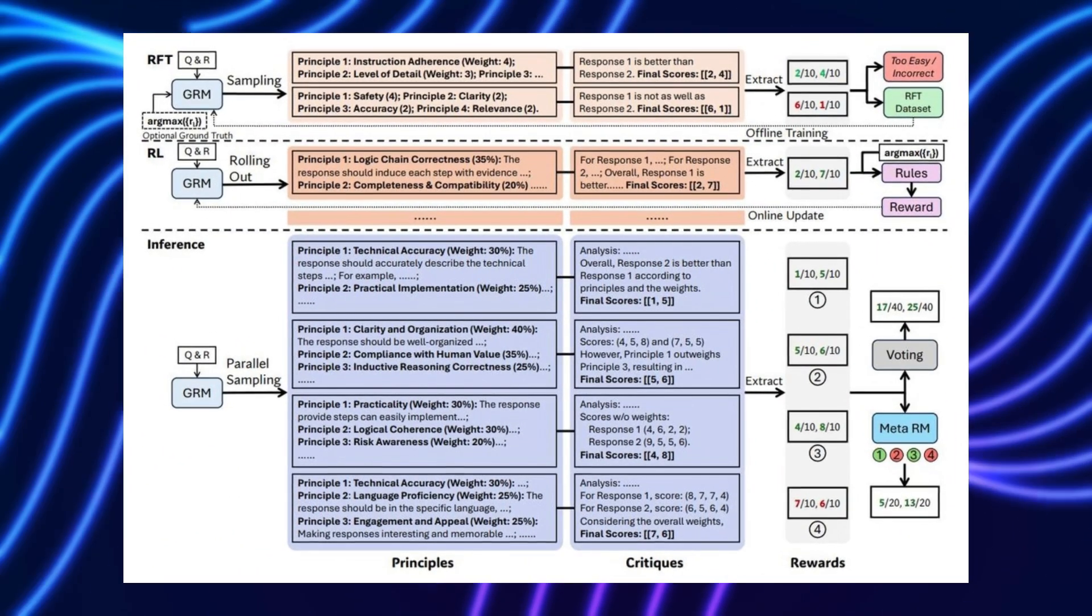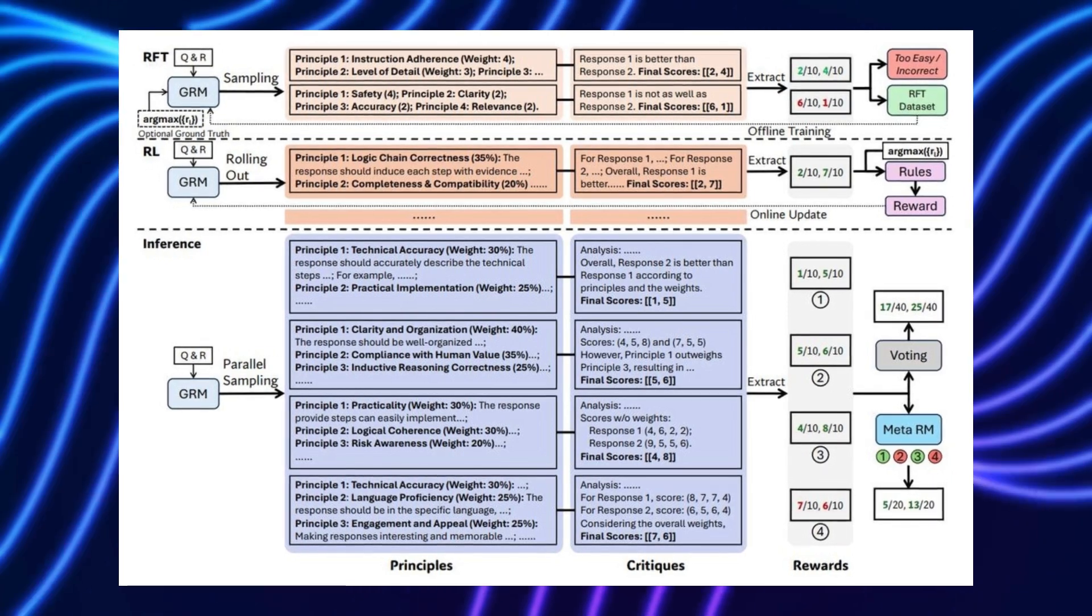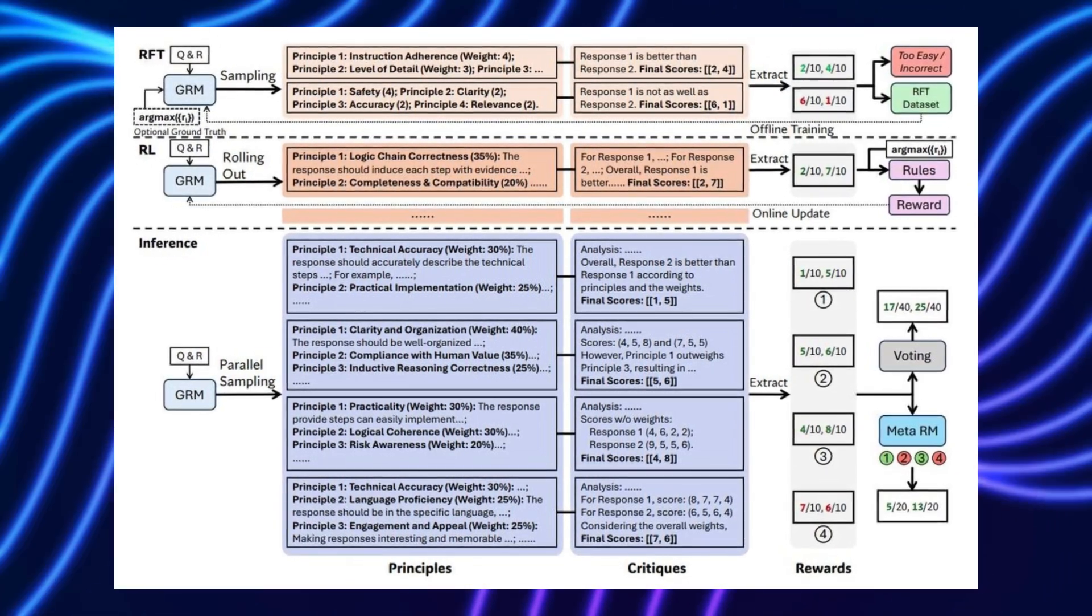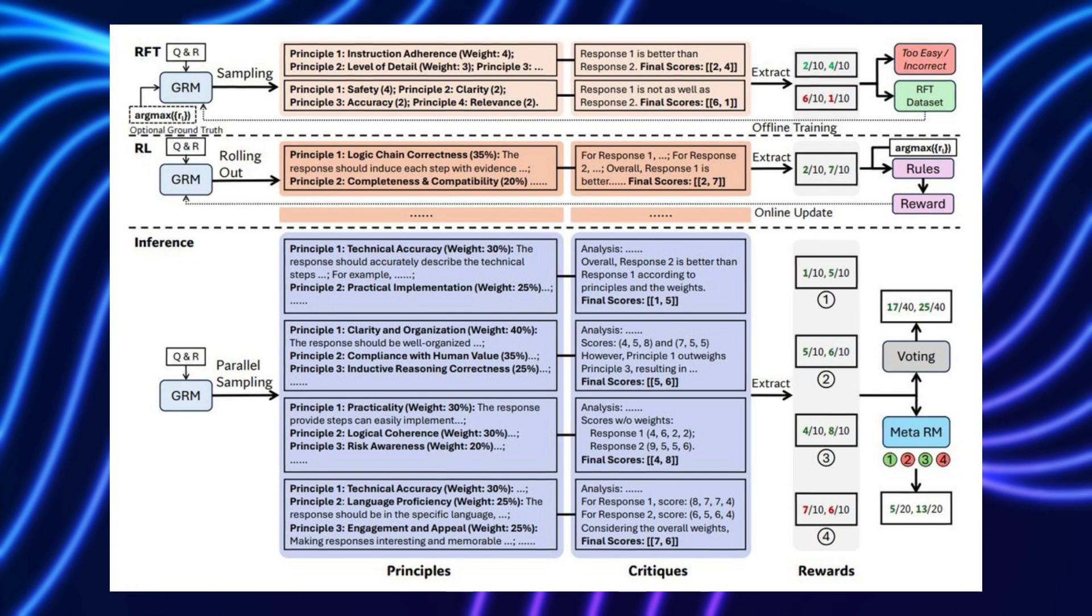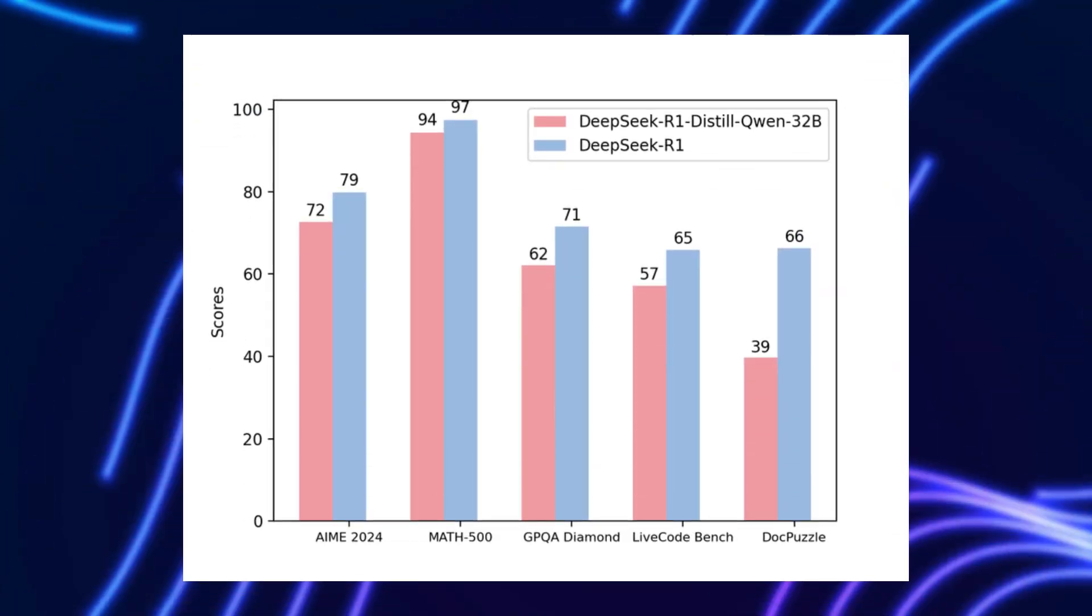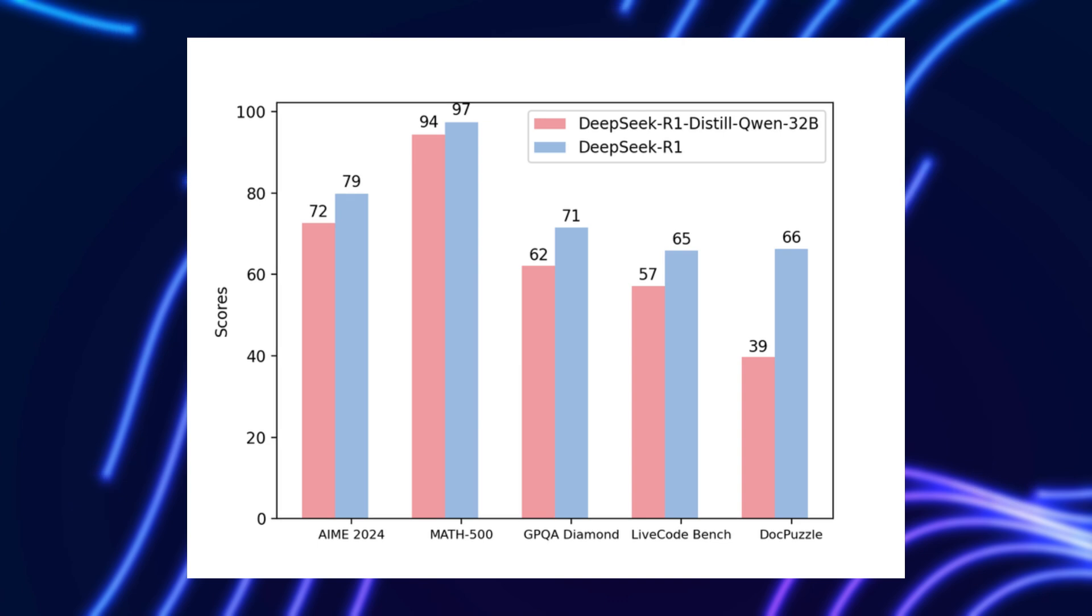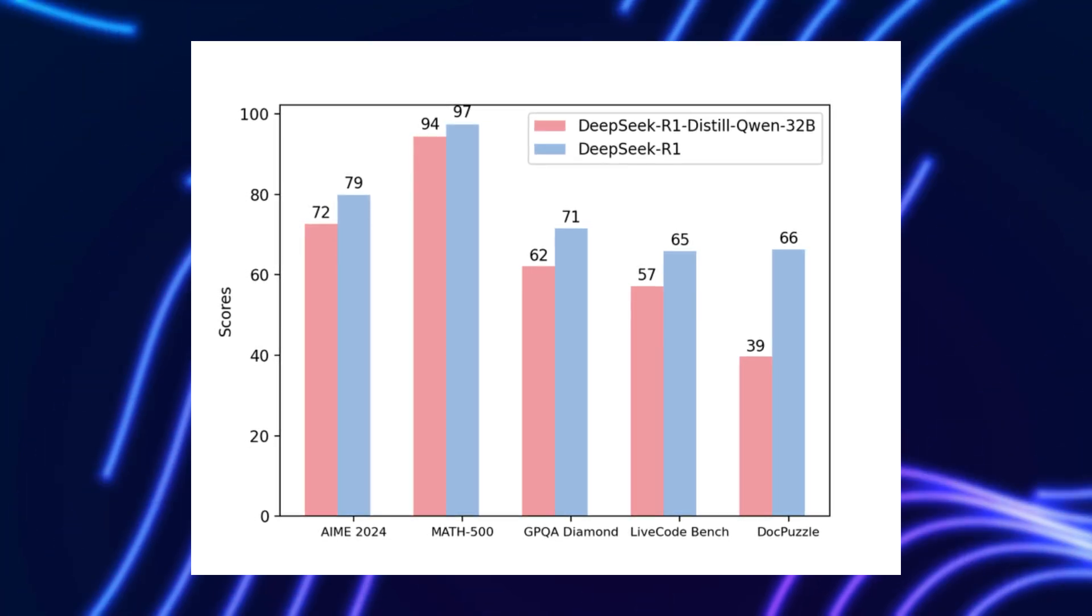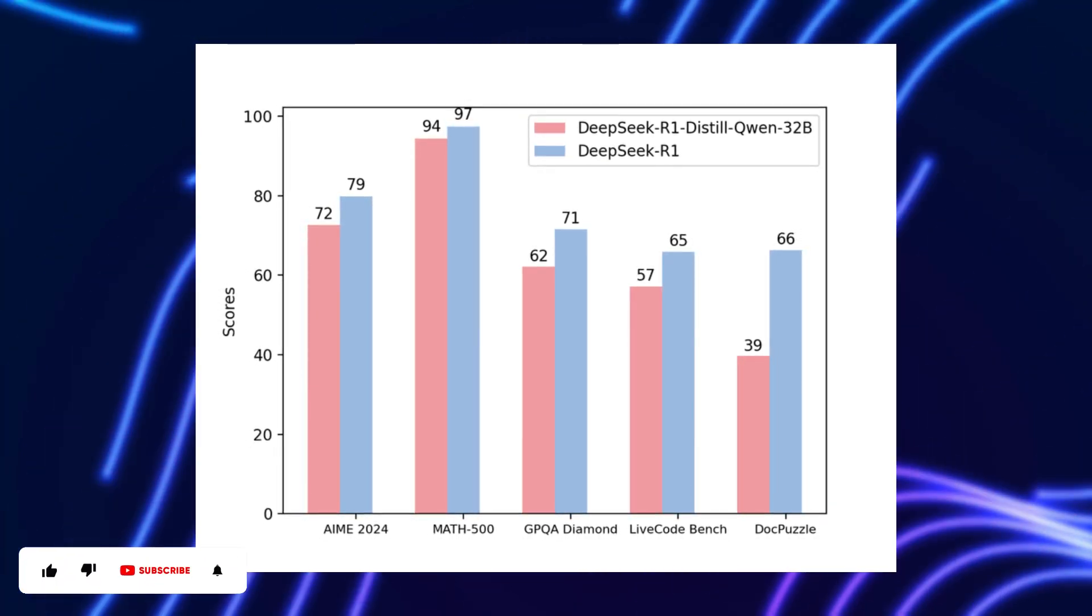SPCT could cement DeepSeek's place in this global race, especially with rumors of DeepSeek R2 launching in May 2025. For now, one thing is clear. The smarter the training, the smarter the AI, and DeepSeek just trained a whole lot smarter.